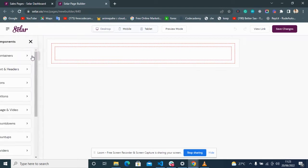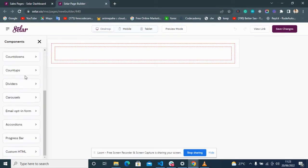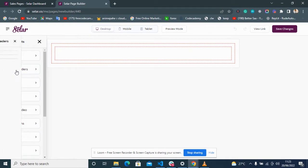On the left side of your screen you'll find Components. In Components, these are where all the tools are available — you have containers, icons, buttons, images, and applications. To make use of any of them, you just click on it.